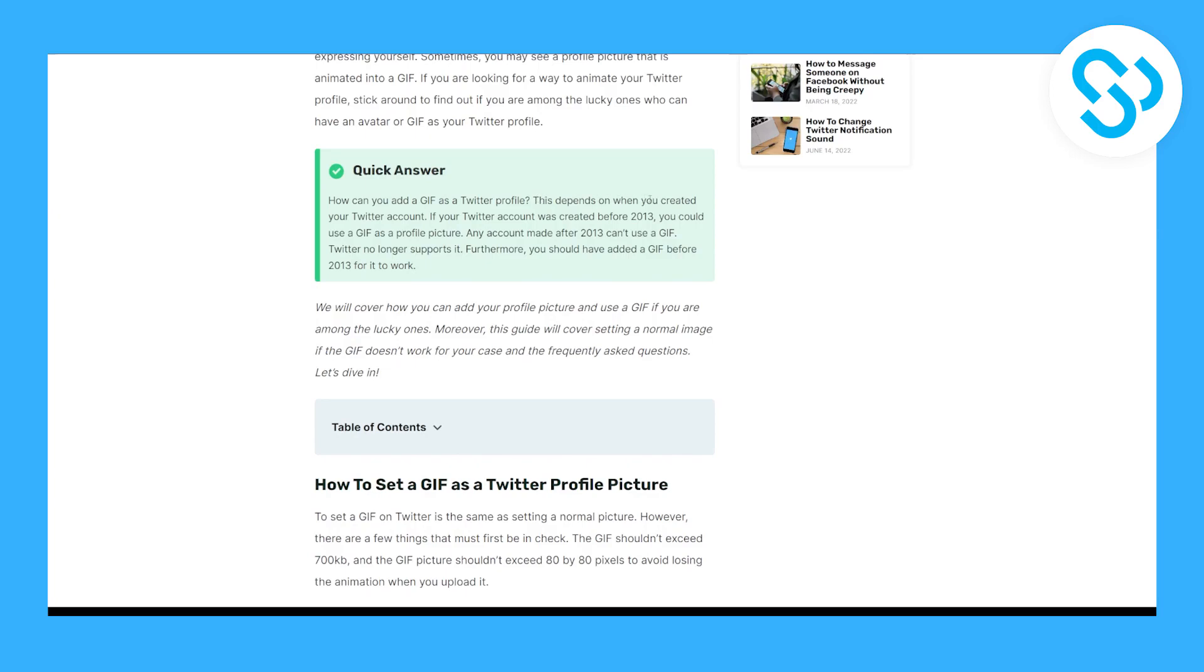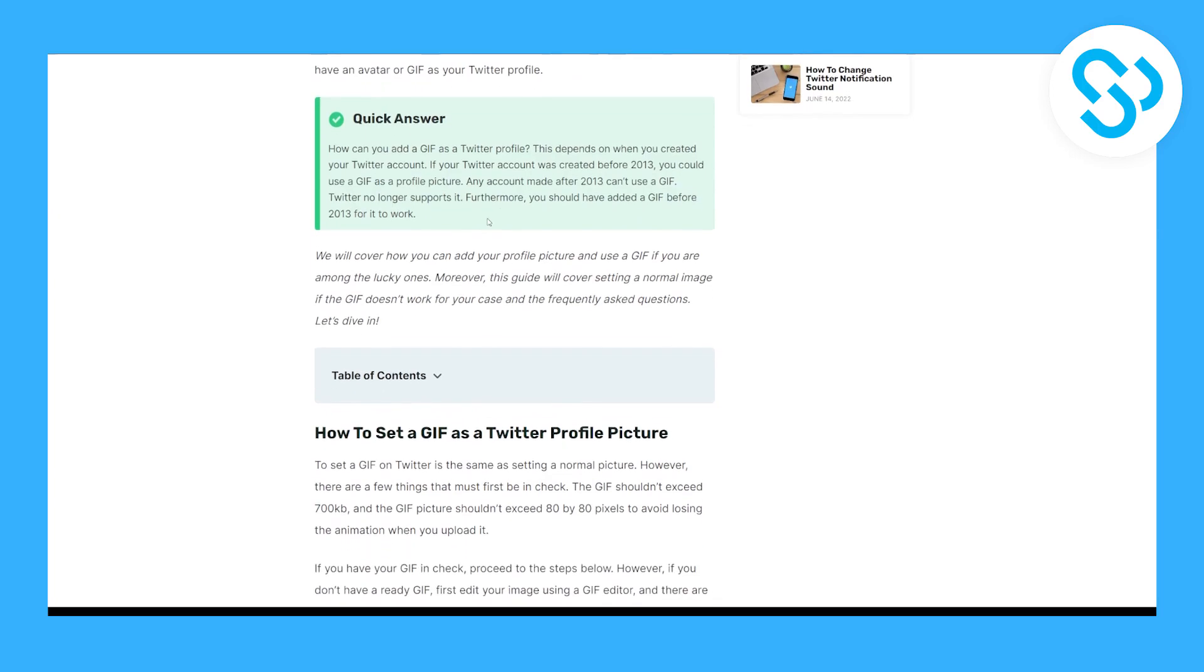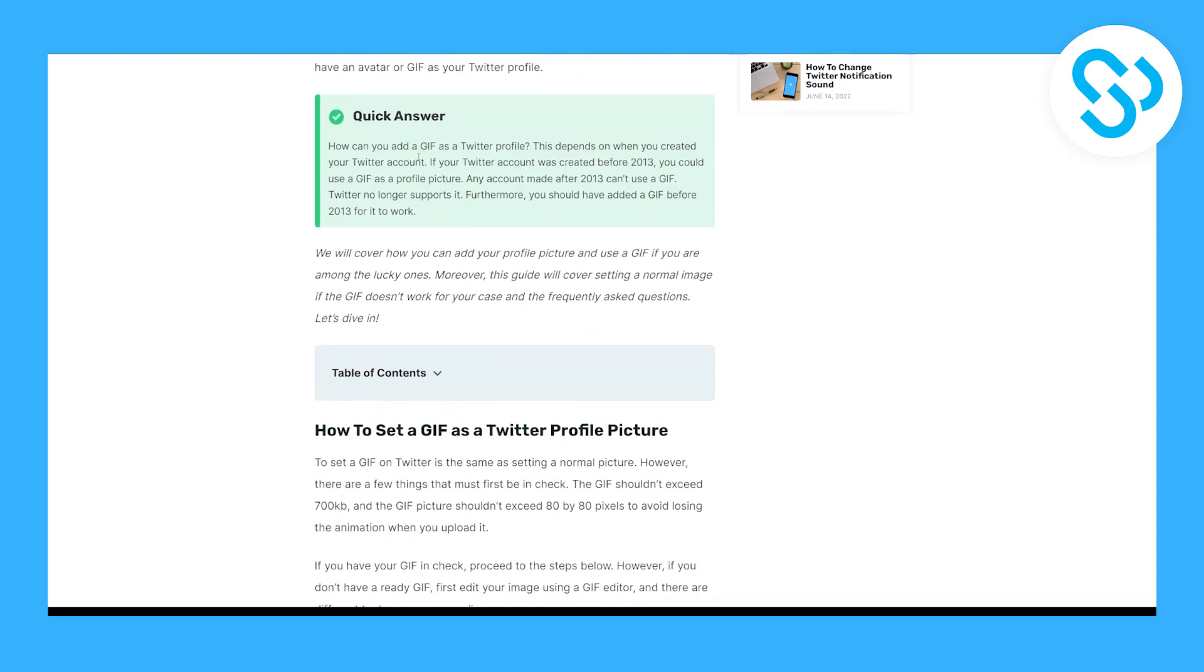This depends on when you created your Twitter account. If your Twitter account was created before 2013, you could use a GIF as a profile picture.